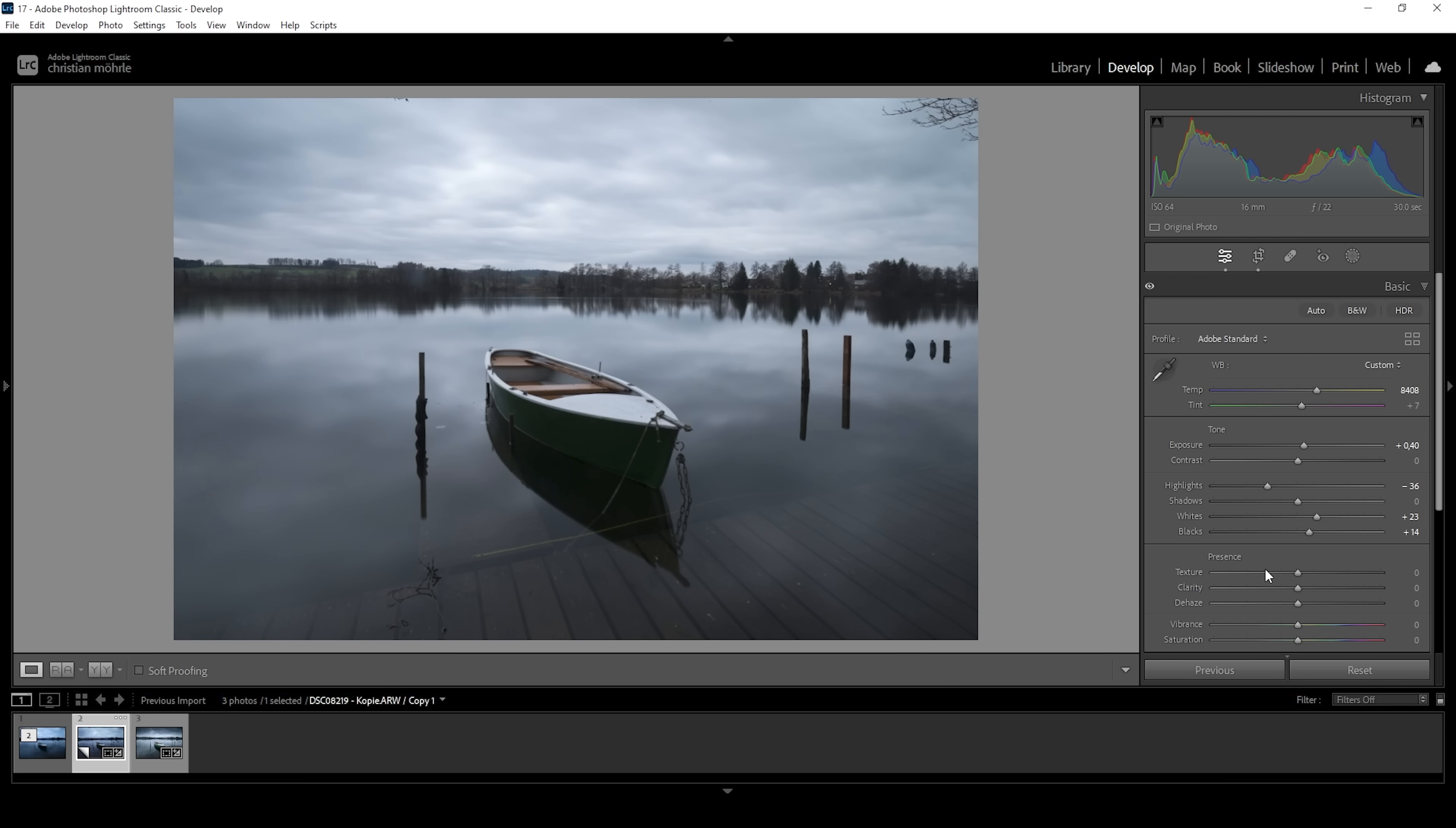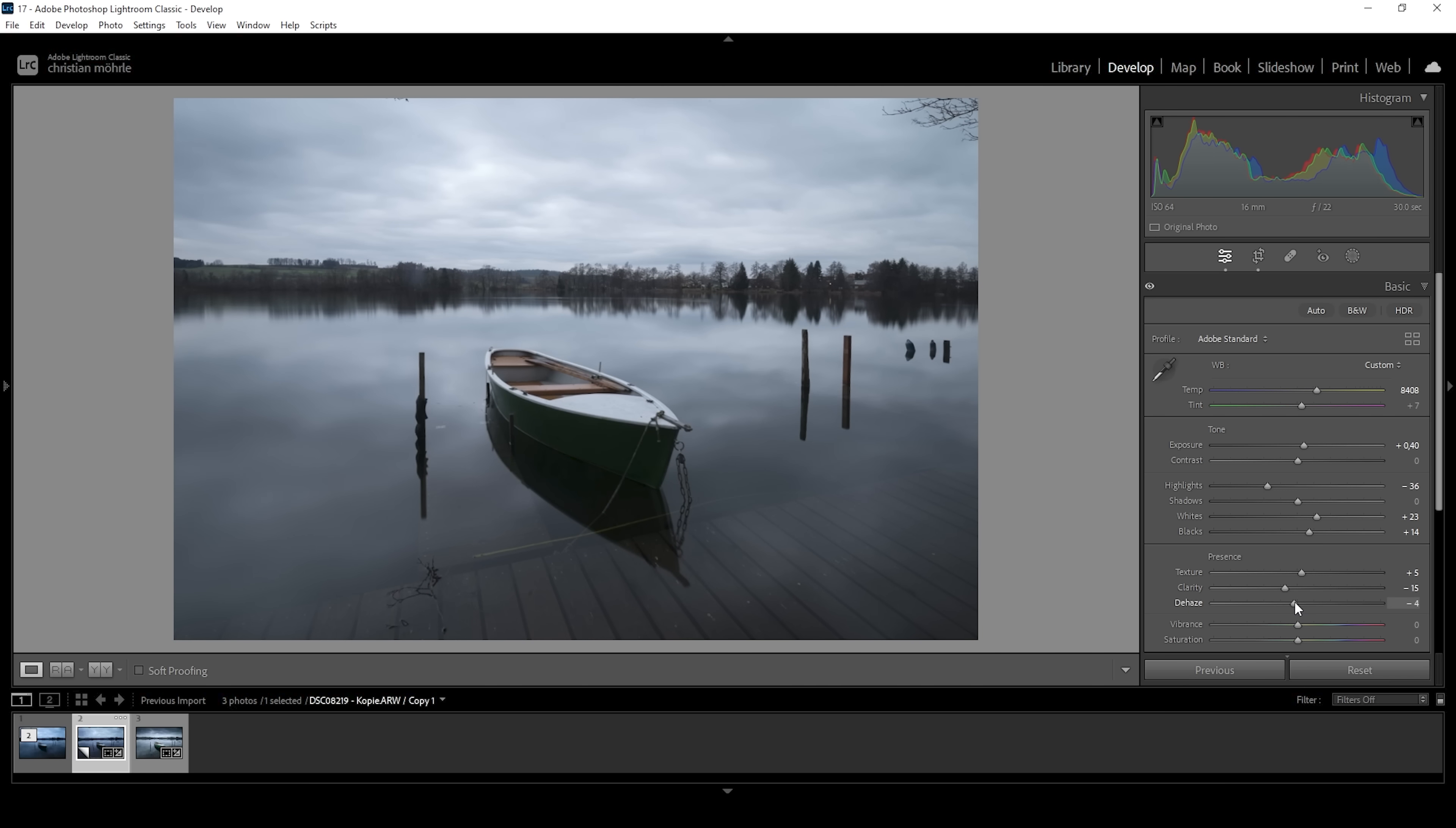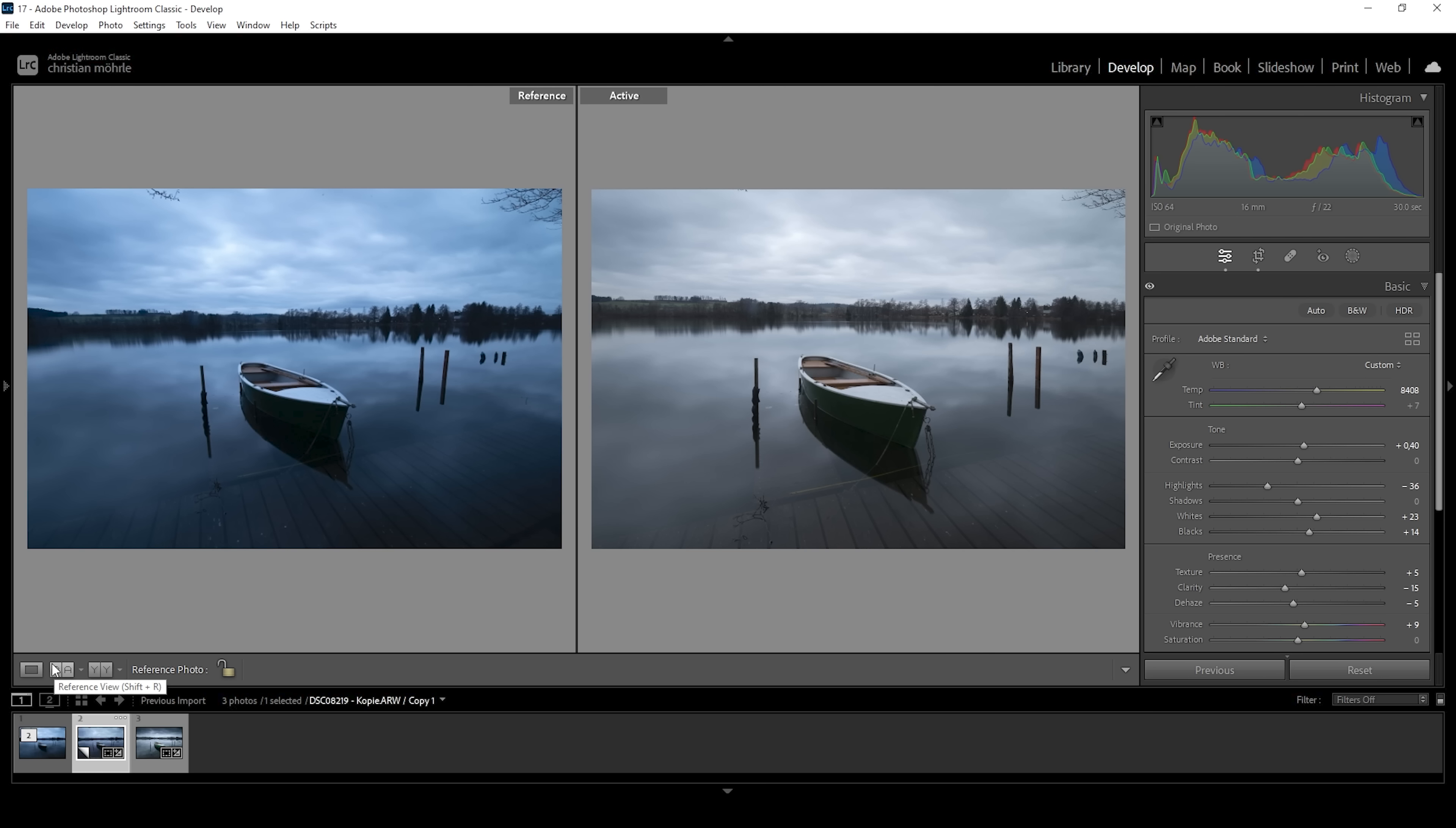Perfect. At this point, we can also introduce some texture. Then let's bring down the clarity because I want this image to have a very soft look. And I'm also going to bring down the dehaze for the same effect and then bring up the vibrance for more saturation. So with step one of the post processing, we have adjusted the overall exposure and we have fixed the white balance.